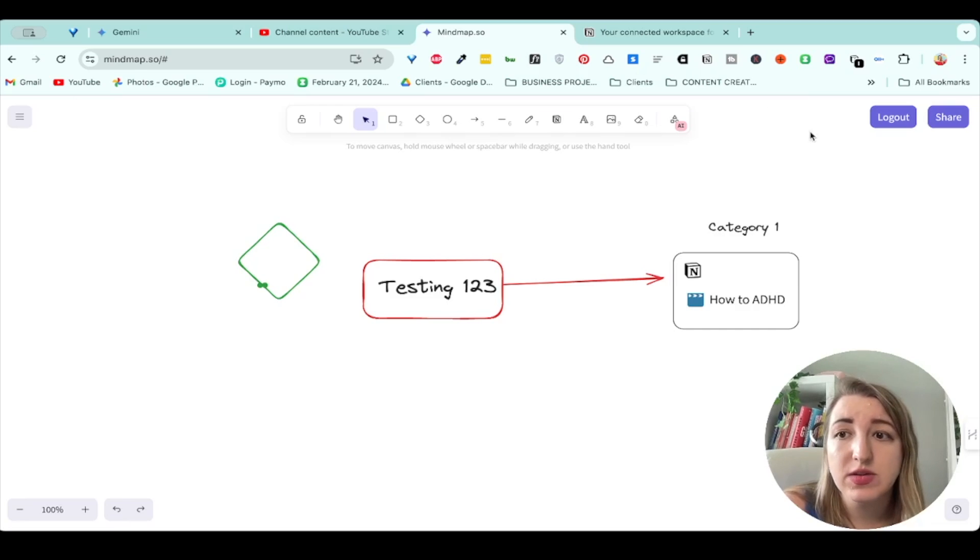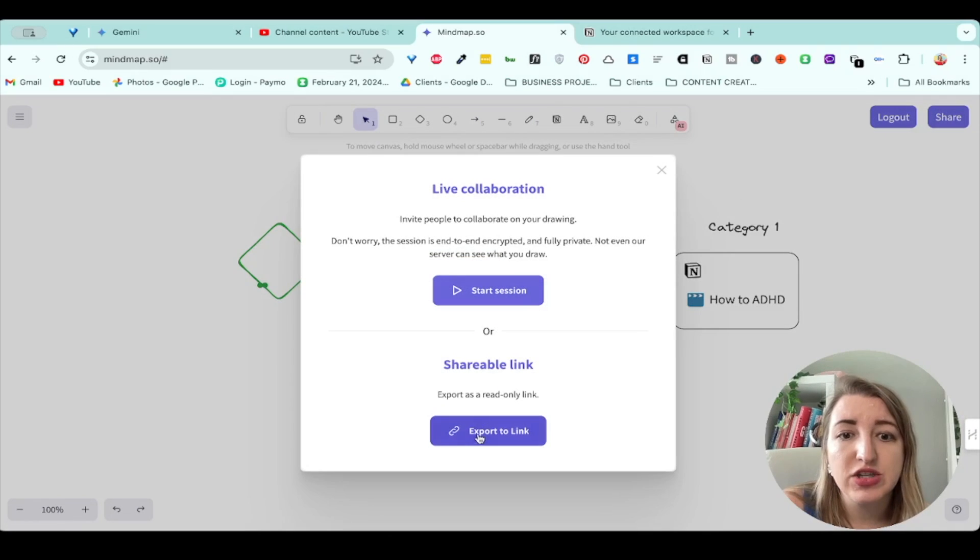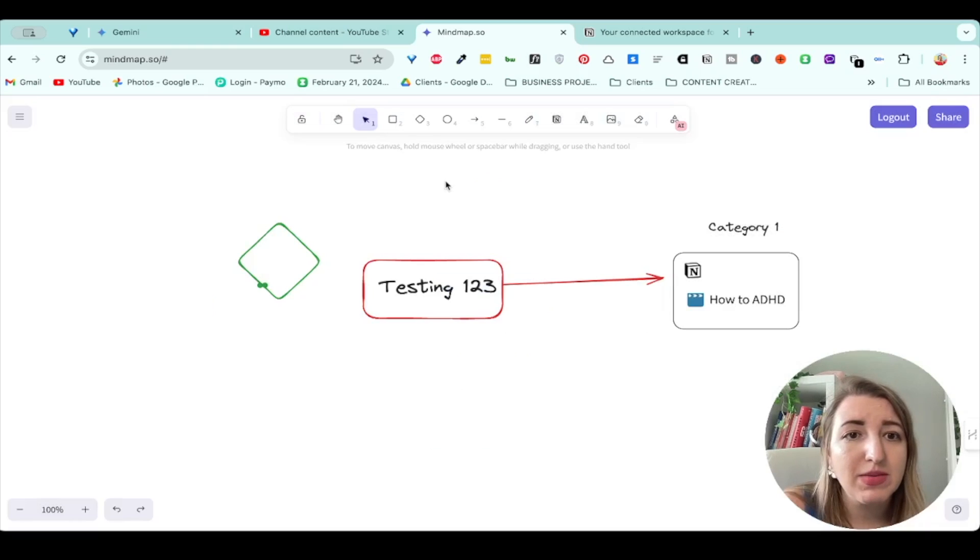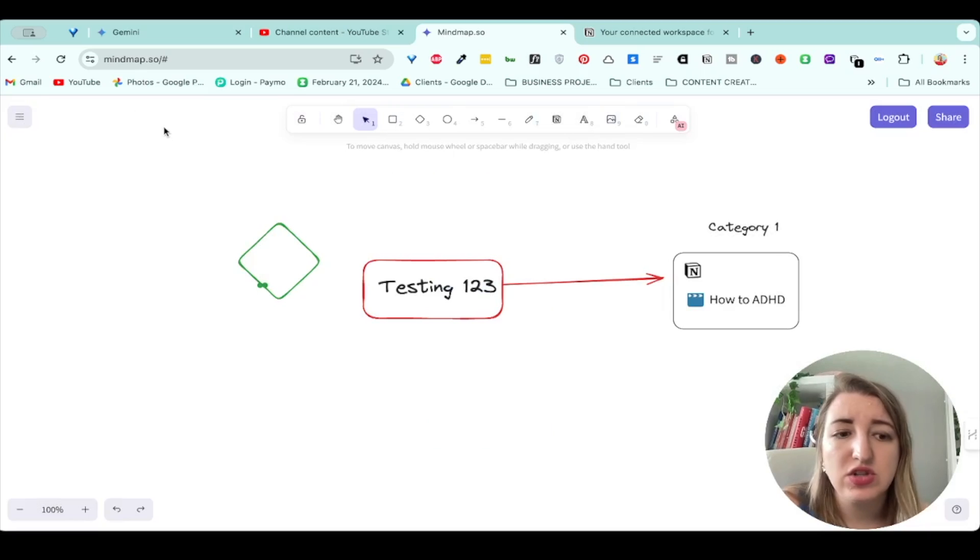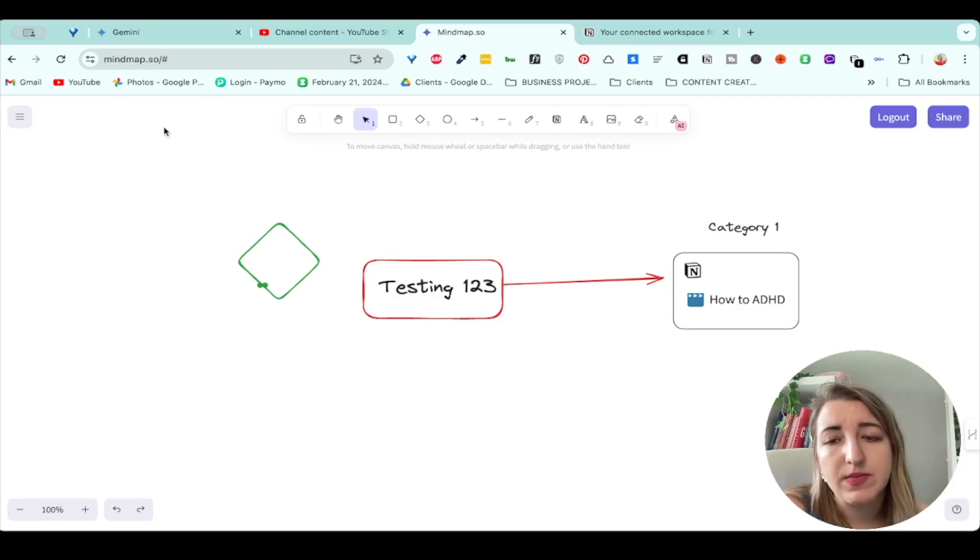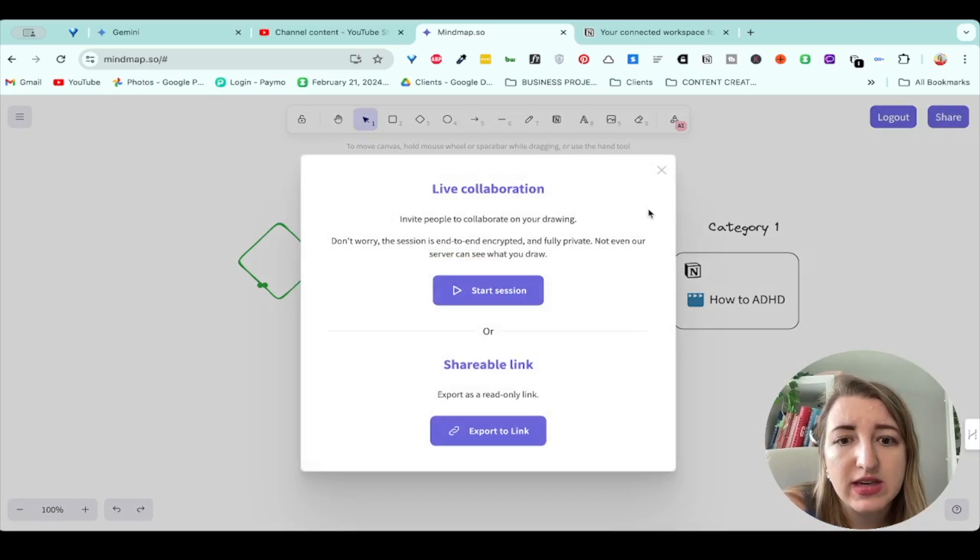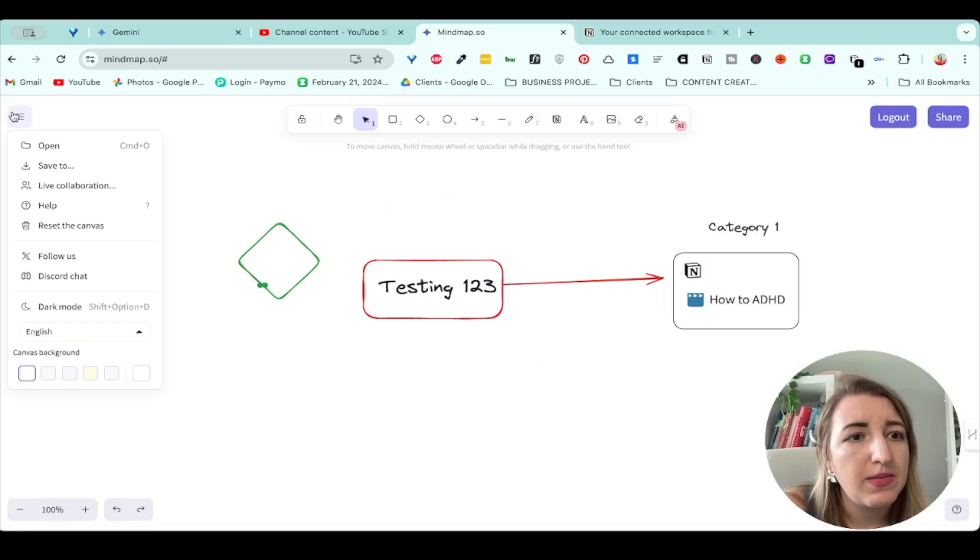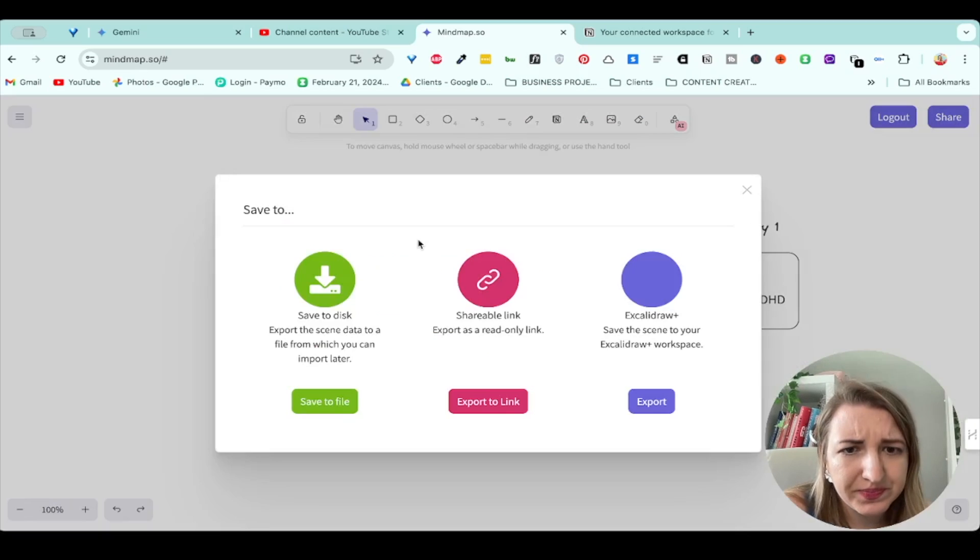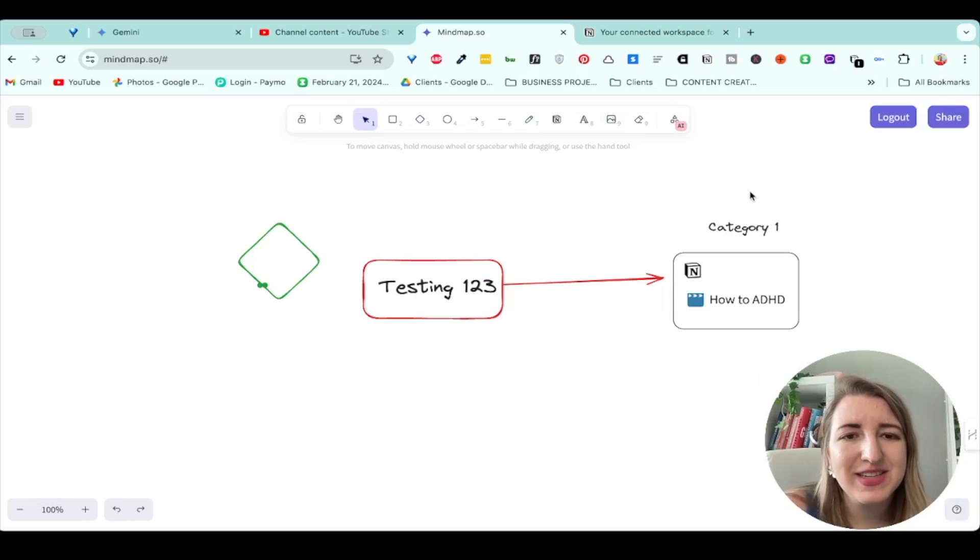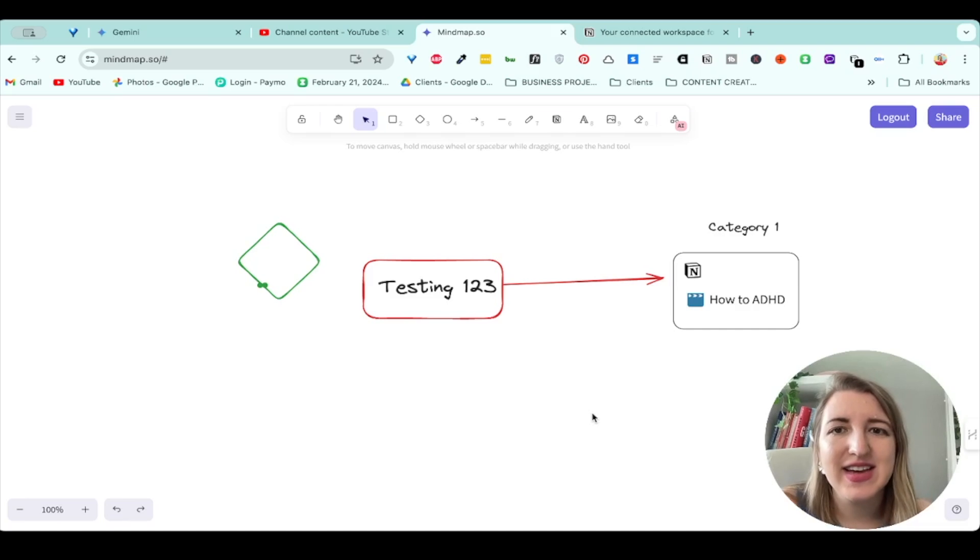One thing I also wanted to mention is if you share it, you can share it live as a collaboration or as a shareable link, but you could also, I believe, screenshot it. So you can just save it. You could screenshot it, put it inside of Notion. That's very helpful as well. You can also click here where it says save to save to disk, shareable link, or Excalidraw. So anyways, I just wanted to share that today. I hope you guys enjoyed this quick video tutorial, and I'll see you guys in the next video. Bye.